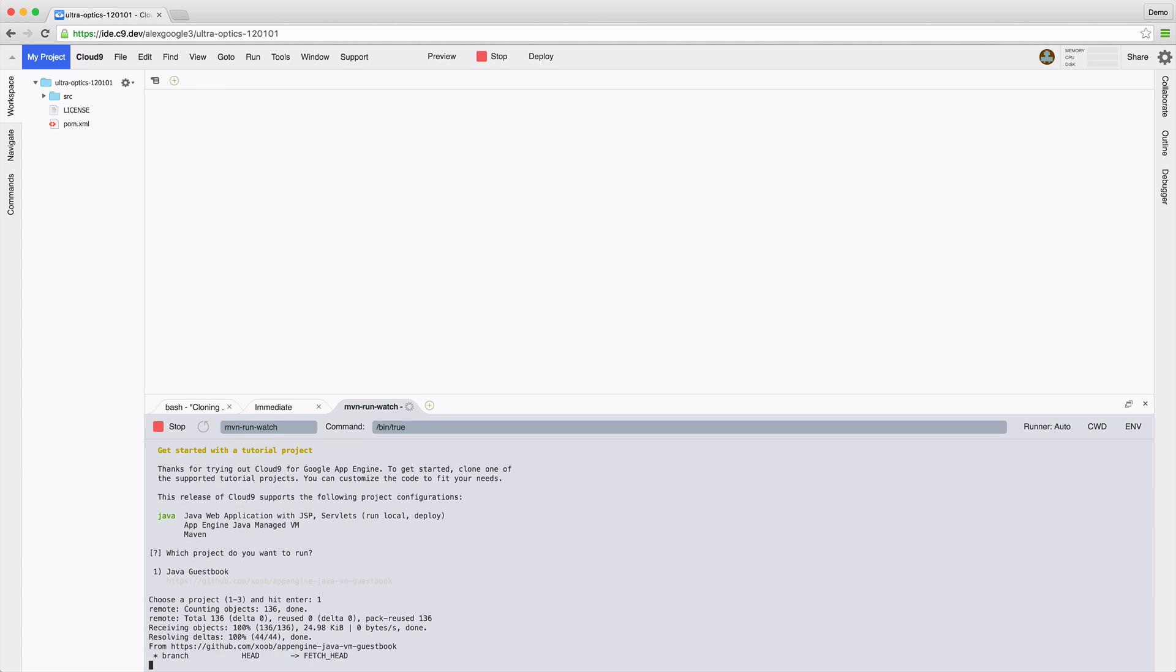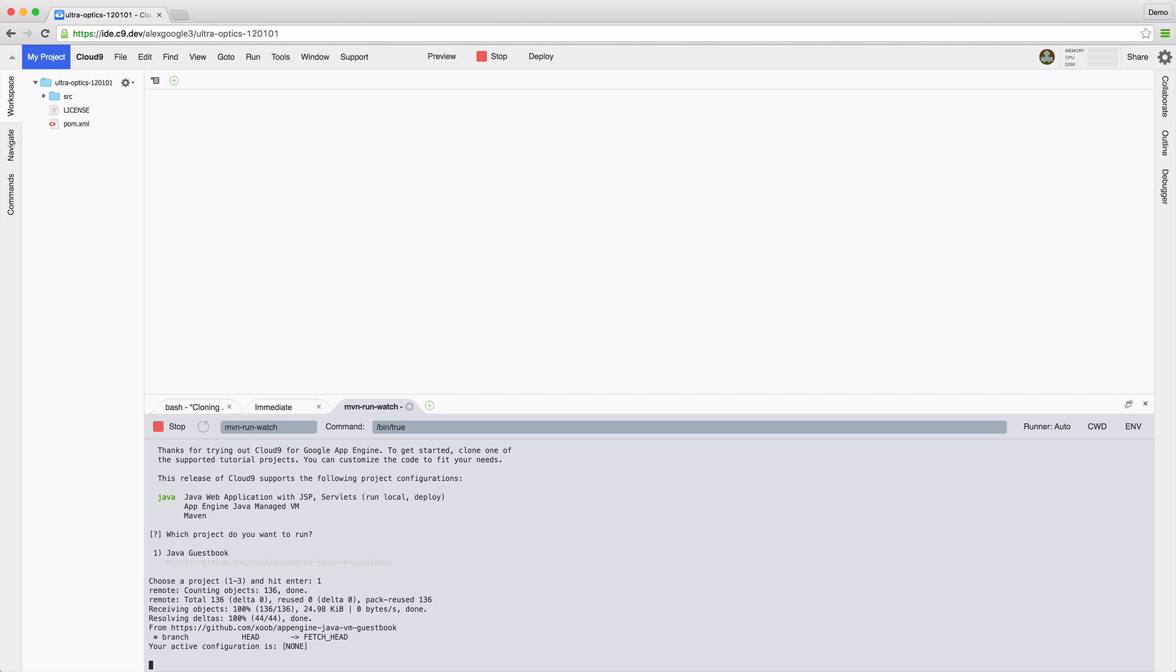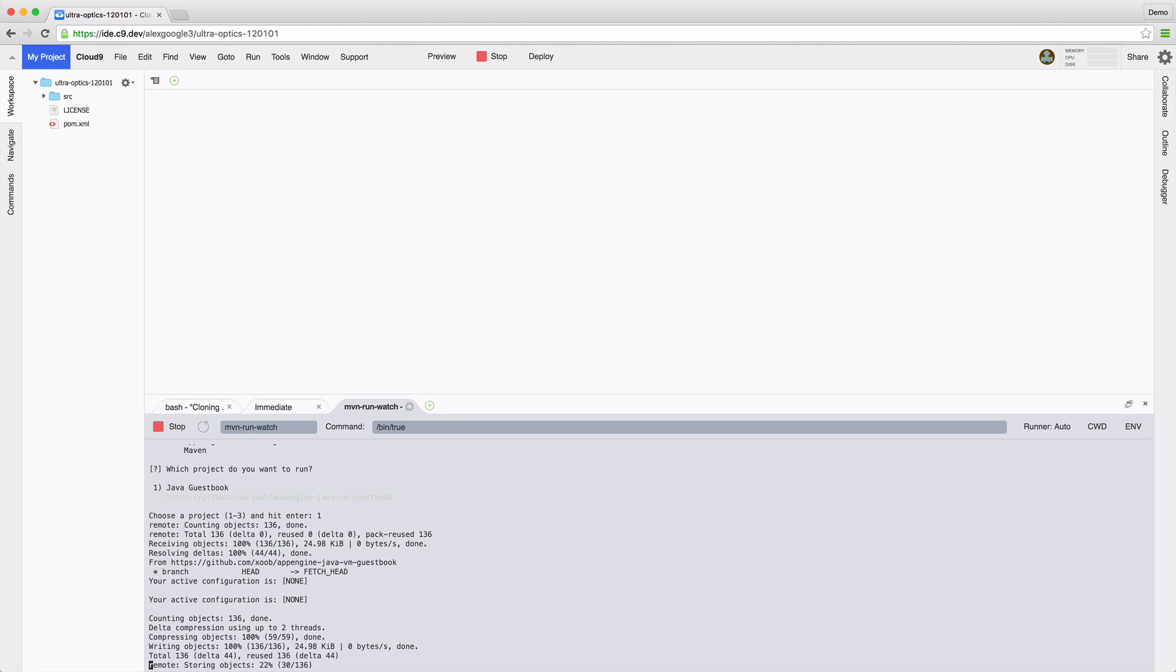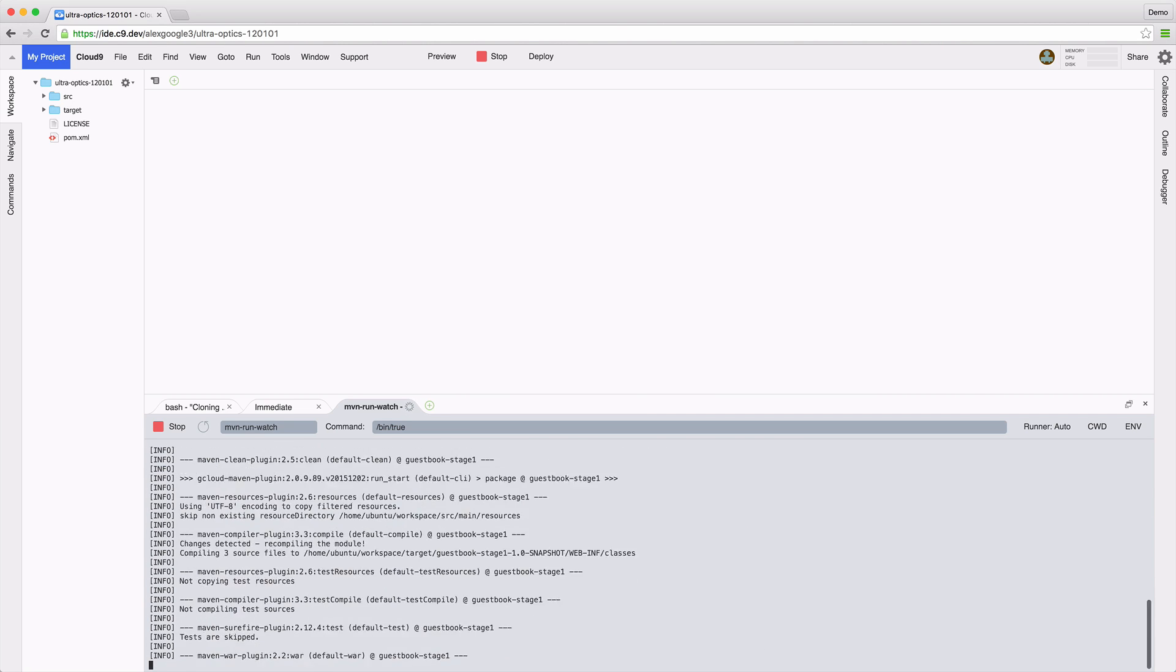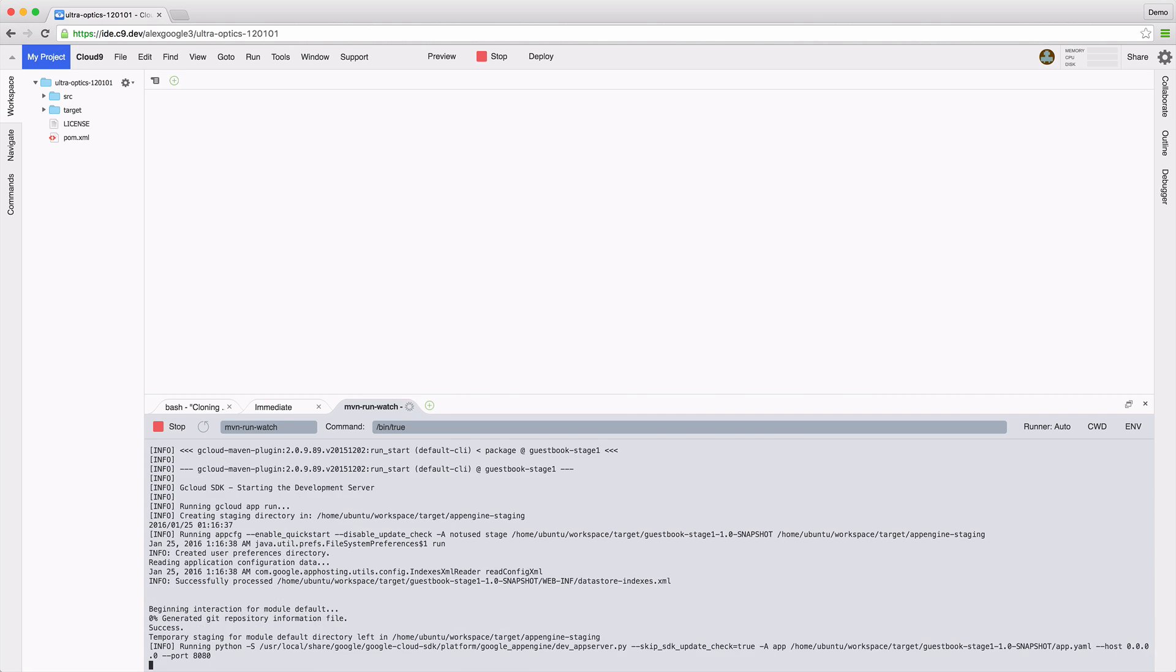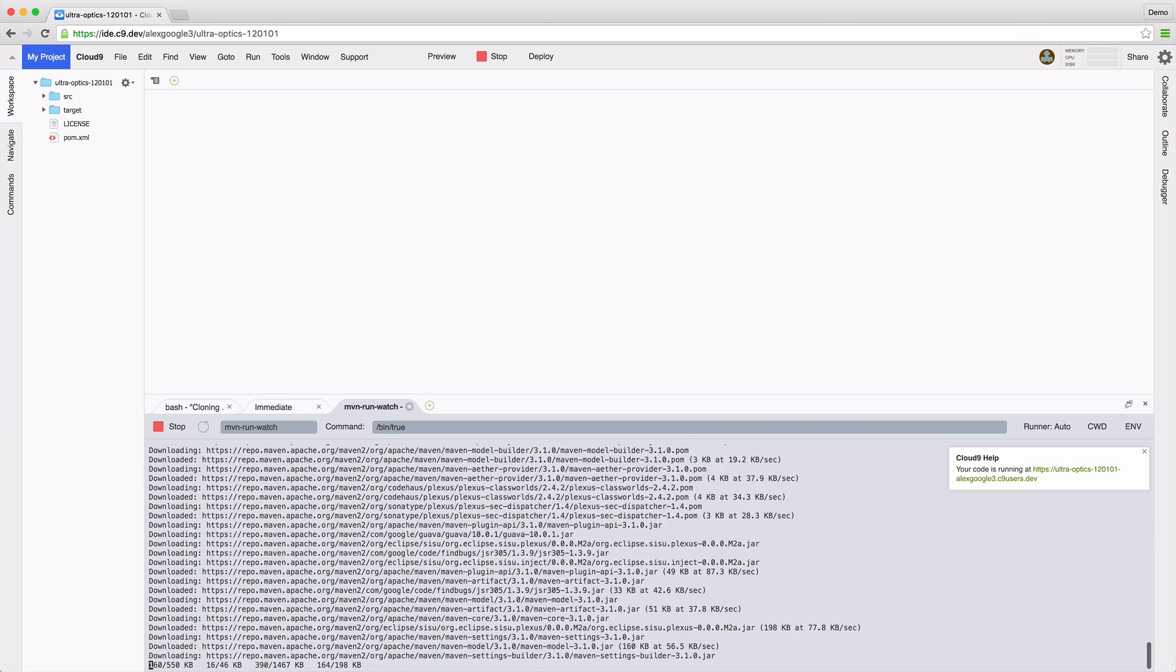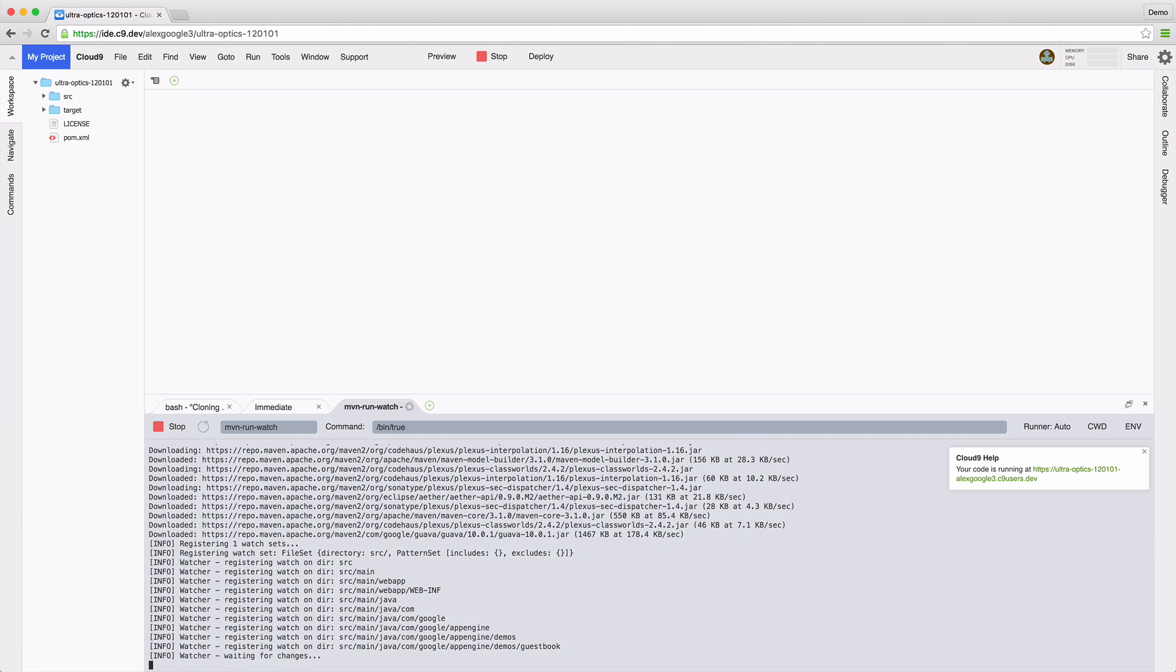This tutorial here is written in Java, so the IDE calls Maven to compile the code. It also starts a local preview server on my virtual machine.